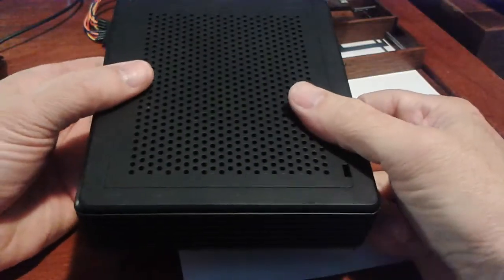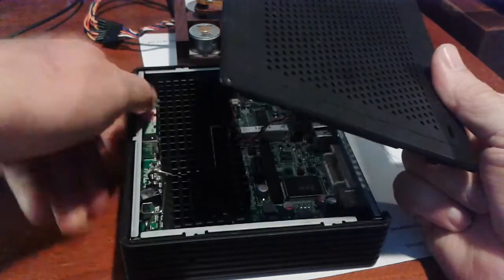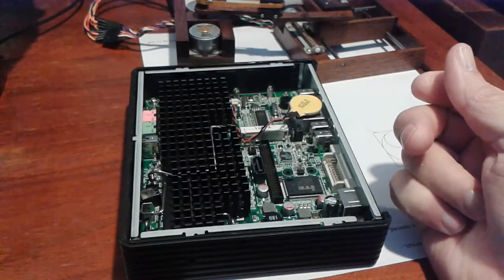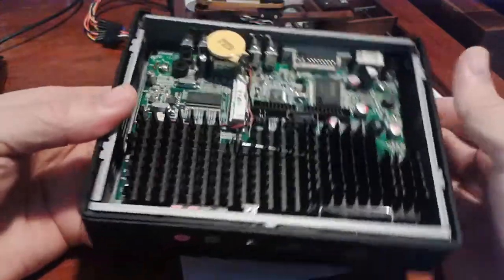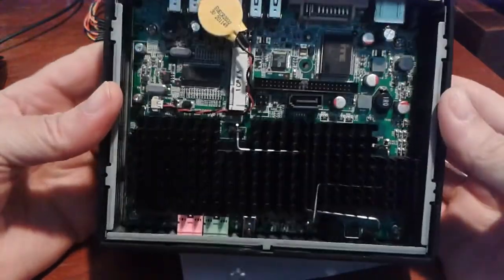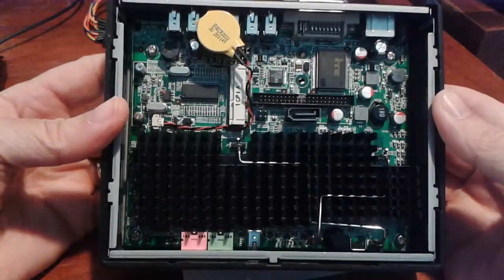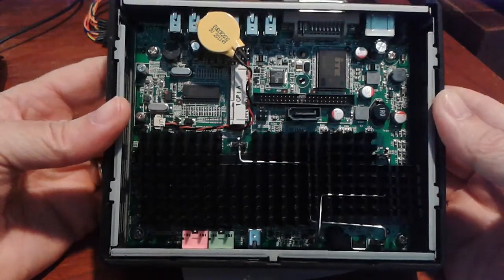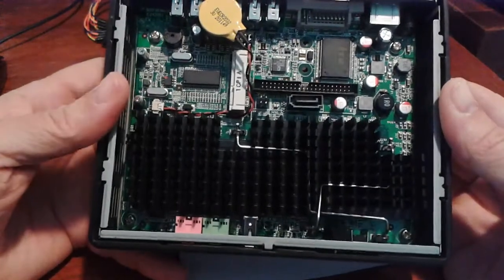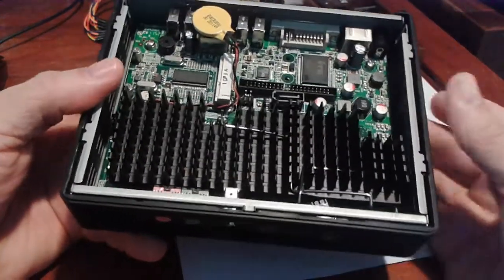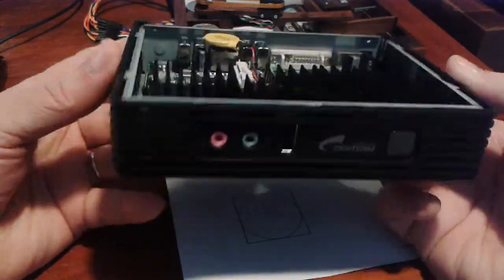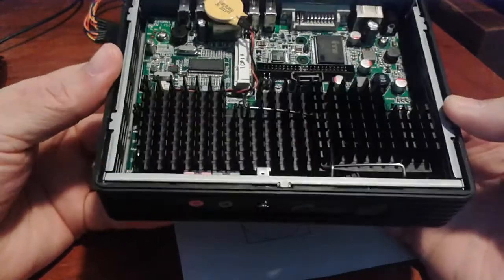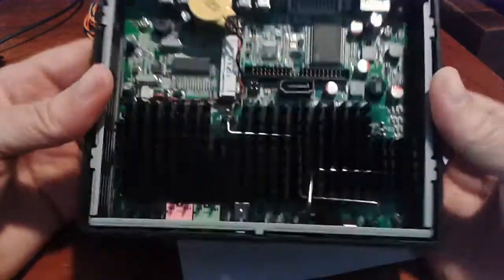What's nice about it, unlike most Thin Clients, is that it actually has an Atom N270, which is a low wattage but pretty good little processor. It's got a 1.6 GHz 32-bit processor. It'll work as a pretty decent little Linux computer, especially for a little server or something like that.